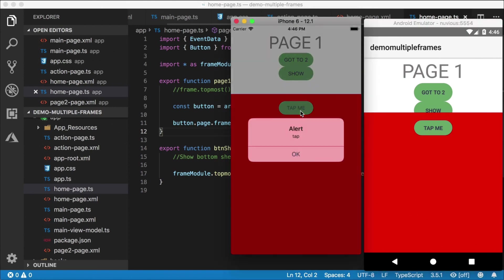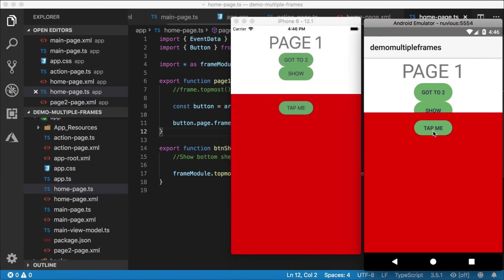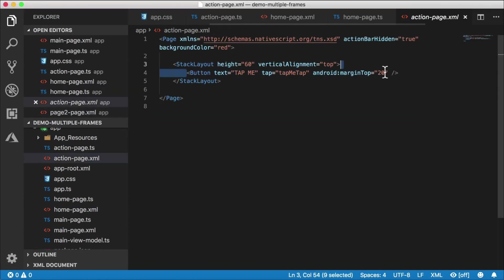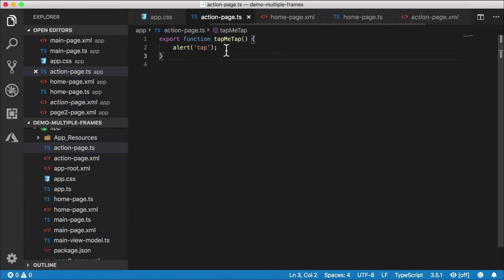Now I want to convert the tap me button. Instead of doing an alert, I want to actually have it close the bottom sheet. You can also add a gesture so you can slide that down to close the bottom sheet, but I'm not going to implement the gesture here. The tap me button is on the action page — there's that button. We already have a tapMeTap handler here which sends an alert.